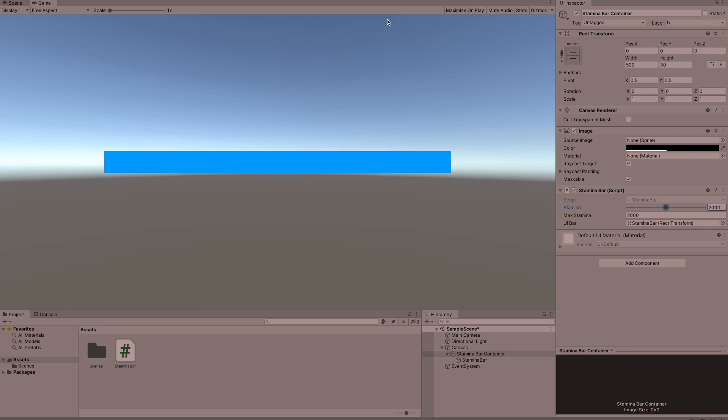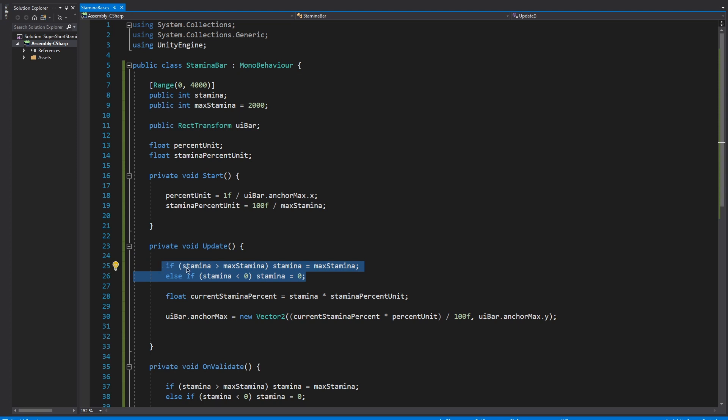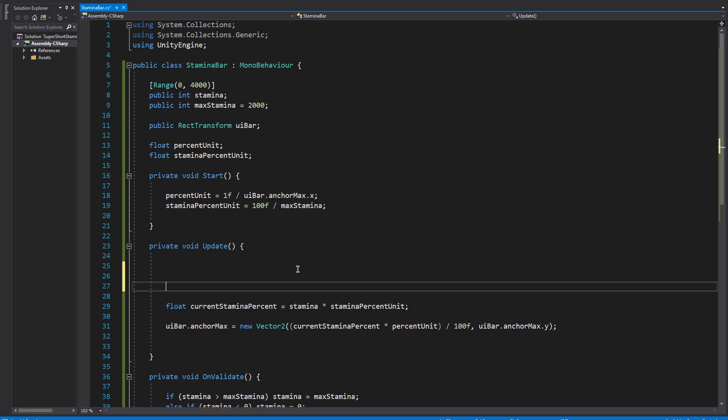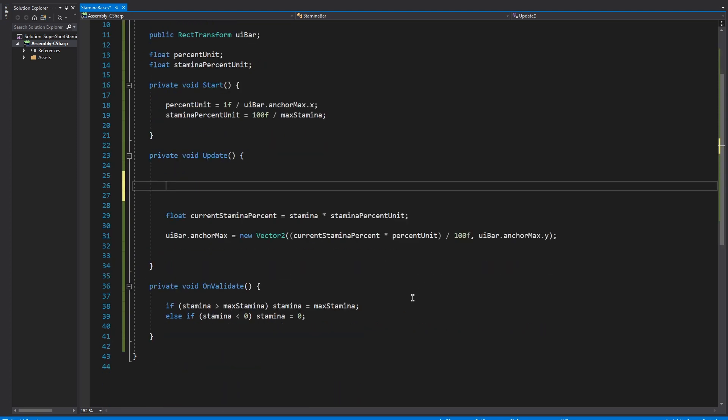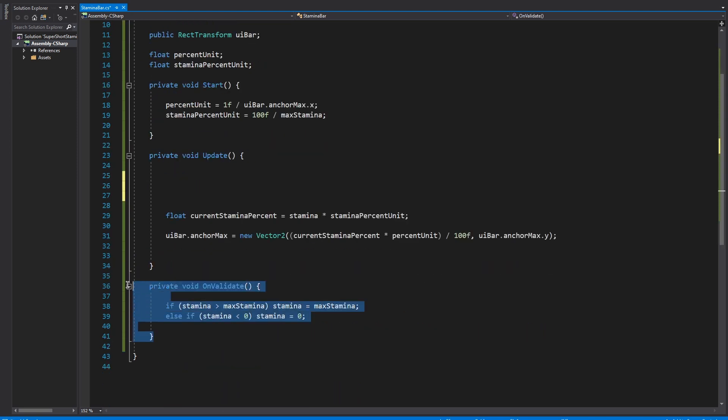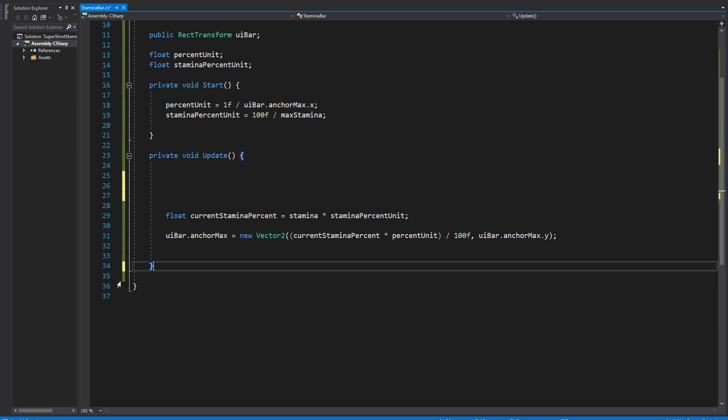That's basically all there is to it but I think we can do a little bit better. For example, we don't need the on validate function because when the game's running the update function is always going to keep that stamina value in check below the max stamina. Also I think we can reduce this to less code.